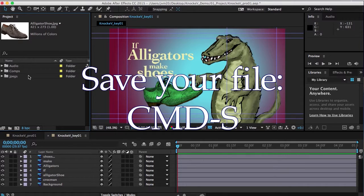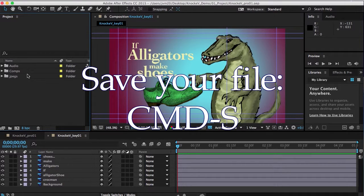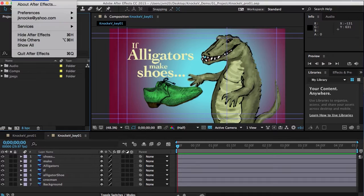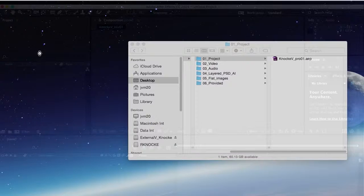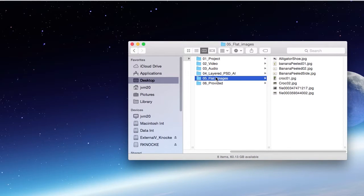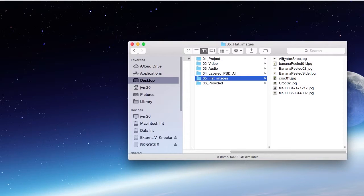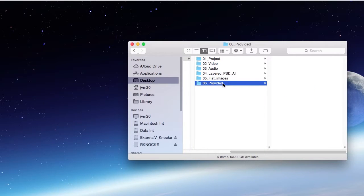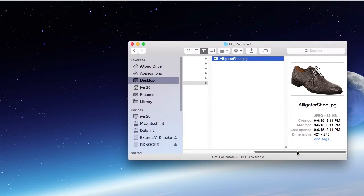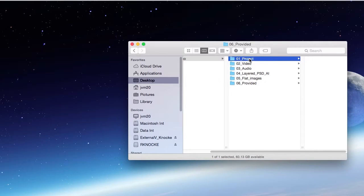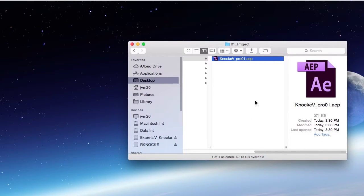I'm going to save that and I'm going to close this, quit, and then I'll show you what happens if you move something. So let's say that I decided that I'm going to put the alligator shoe into the provided files folder just for the heck of it, and I will show you what happens if you open it now.